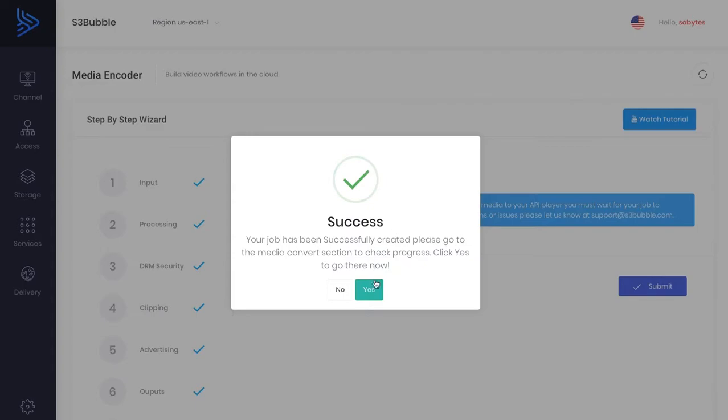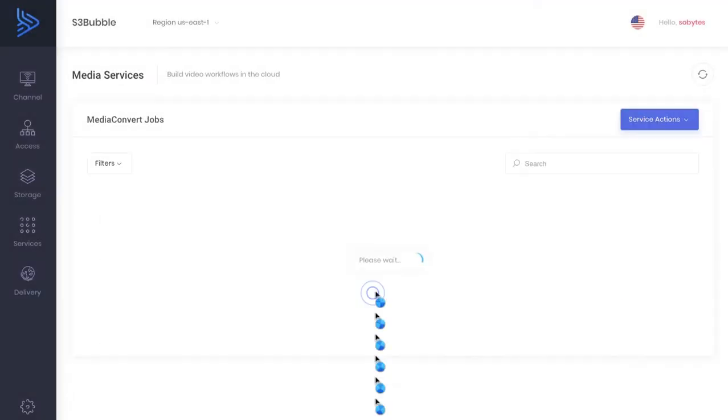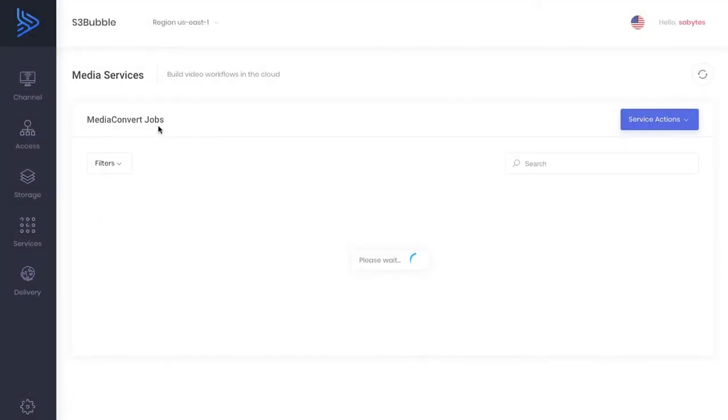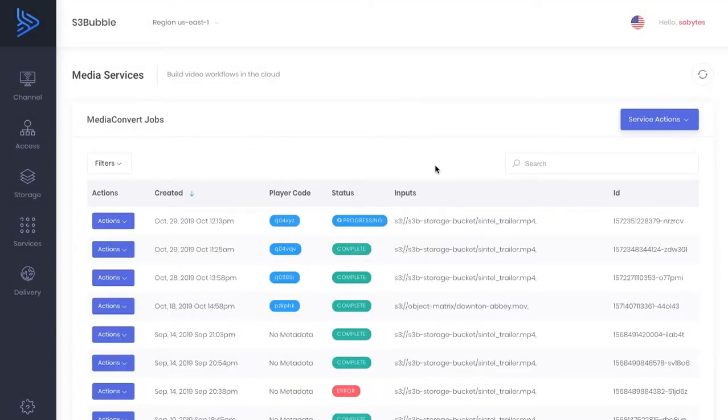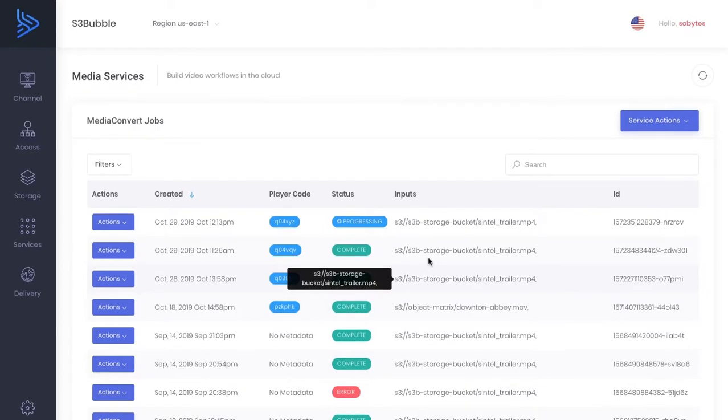Great. So that's success. That's gone off. Now if we go to our media convert jobs, this shows all our jobs that are now running and encoding our video.